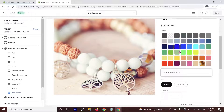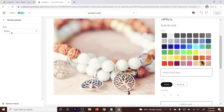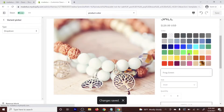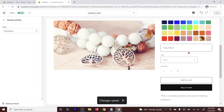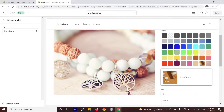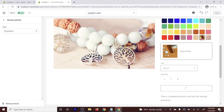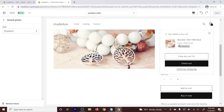You still have an option to change it from Radio View Buttons to a dropdown. So you go to Variant Picker. From Button, you can change it to Dropdown, and then click Save. It should work the same. I'm going to show you that it does work — when I select Pearl Pink and then Medium, the card should say Pearl Pink Medium.